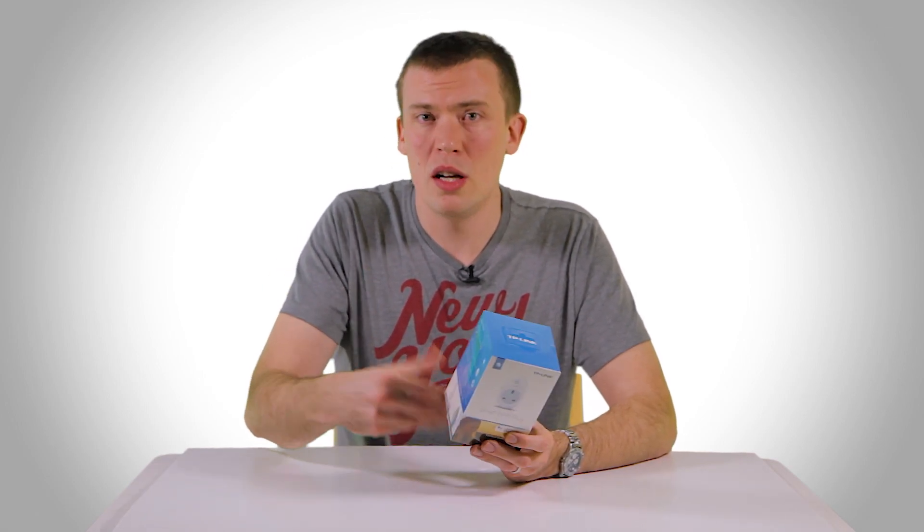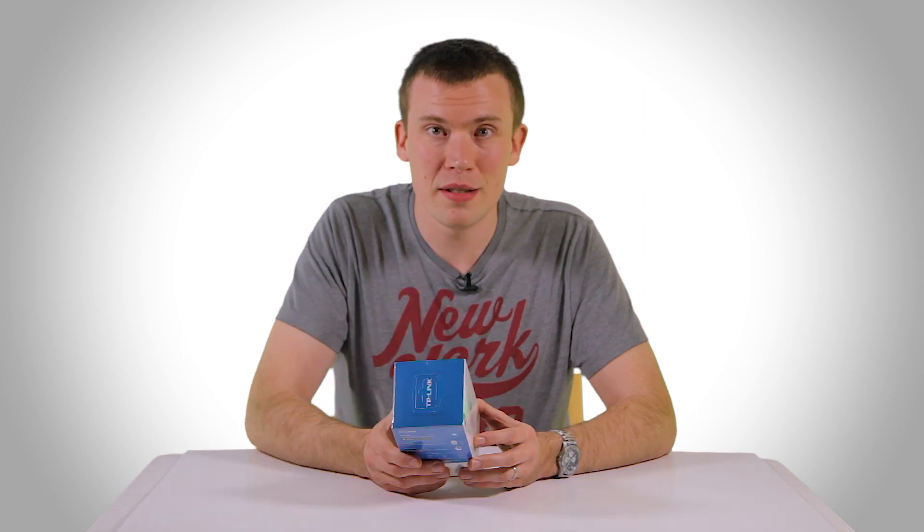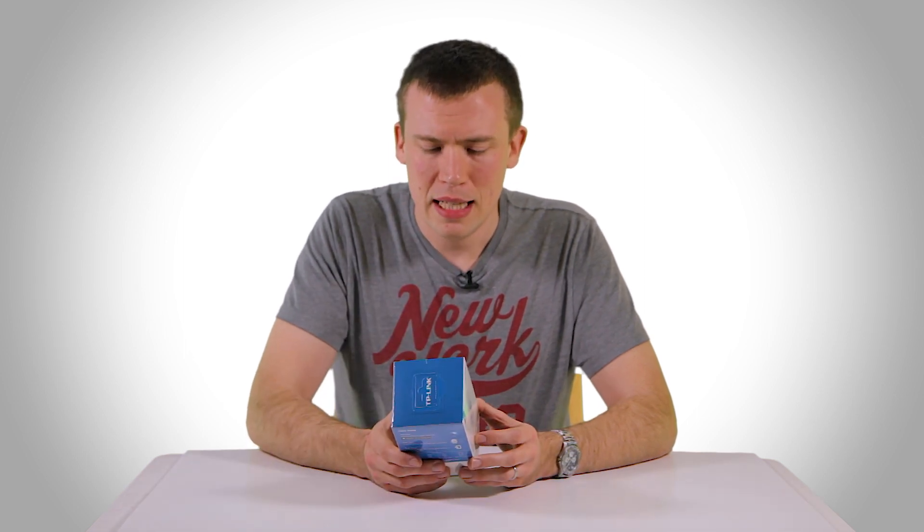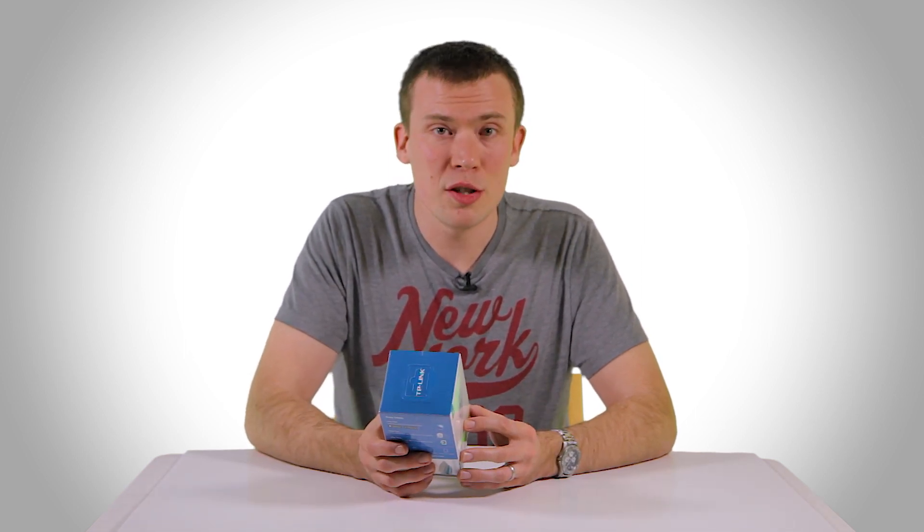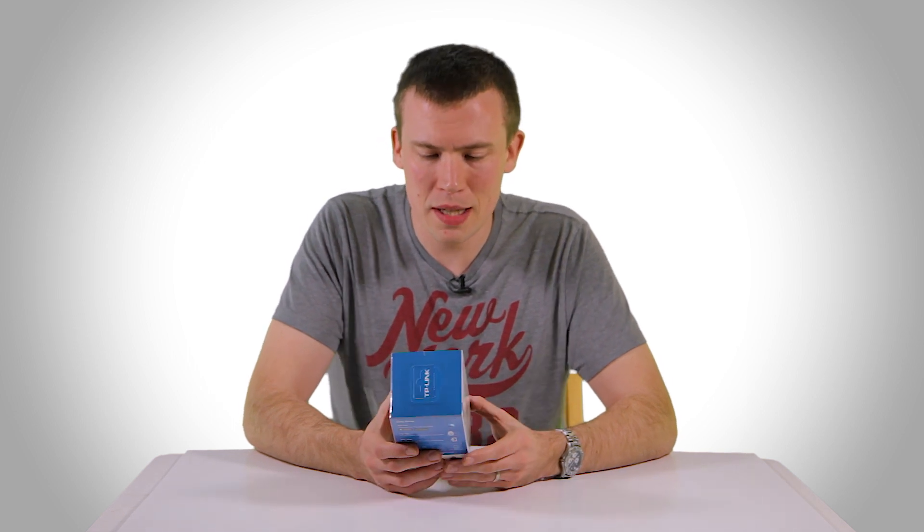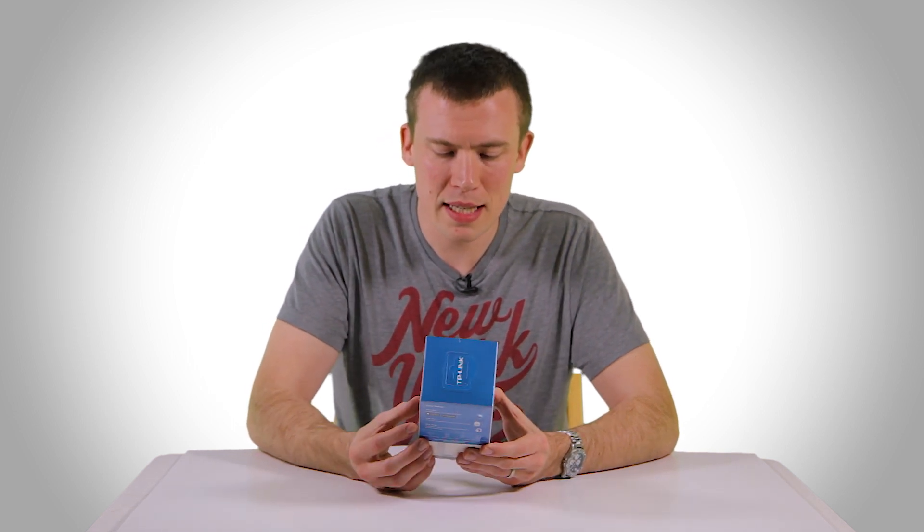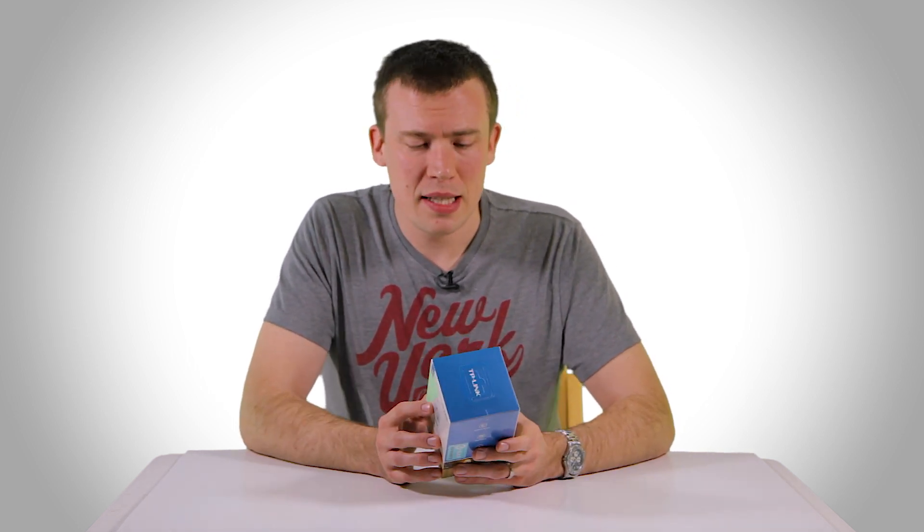Some other models from some other manufacturers require a separate hub which is another thing to set up and another thing to buy so that's a great advantage there. And this boasts all the things you'd expect from a smart Wi-Fi device. It's got remote access, scheduling and it boasts very easy setup.